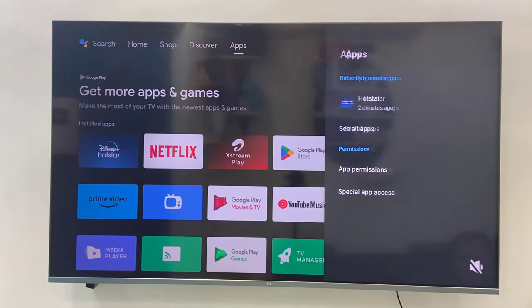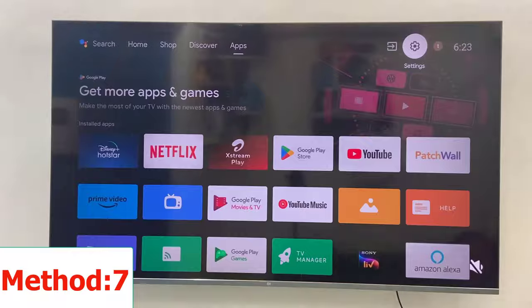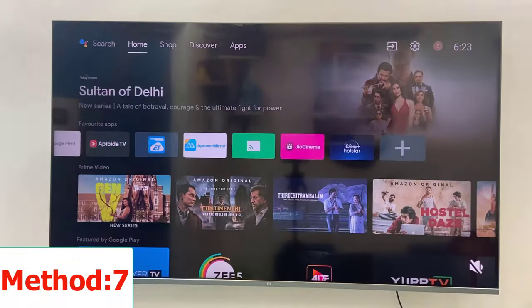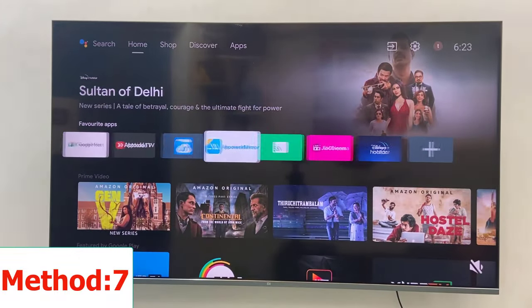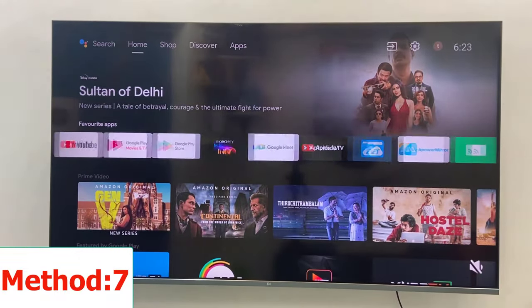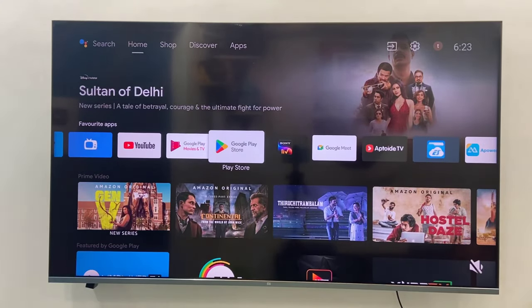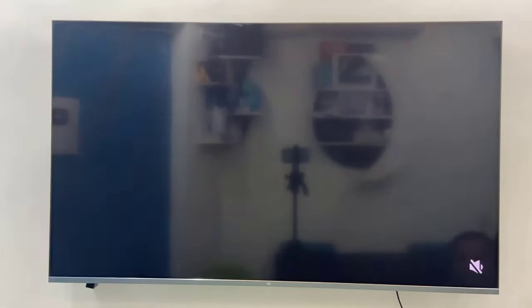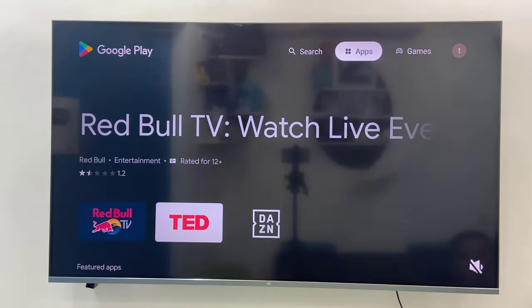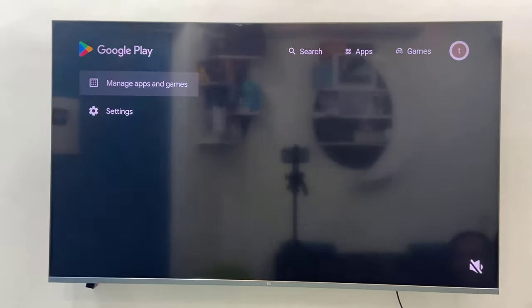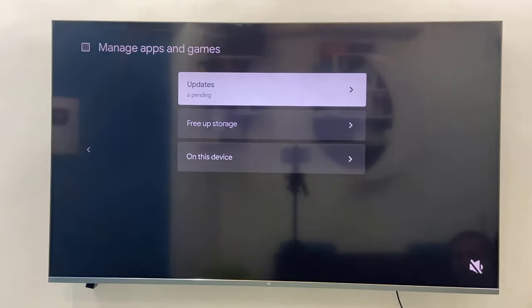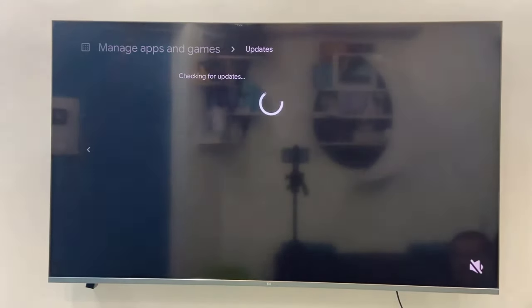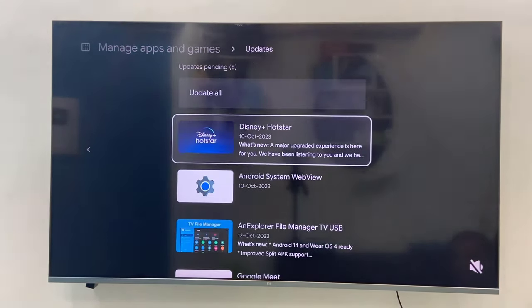If you are still facing the problem, then simply update Hotstar. Go to Play Store, or if you are using another app store, go there and then go to your profile. I'm using Google Play, so go to Profile and then Manage Apps.